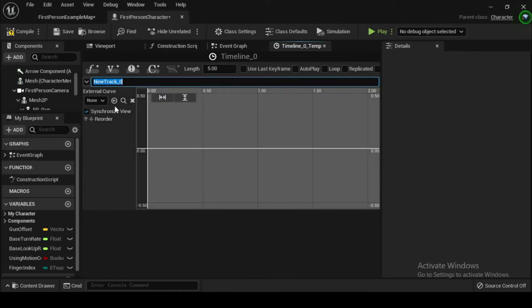Timelines are perfect for simple value changes such as the rotation of a door. For more complex character-based or cinematic animations, you would want to look into Matinee, the engine's built-in animation system. Matinee and complex animations are out of the scope of this video.